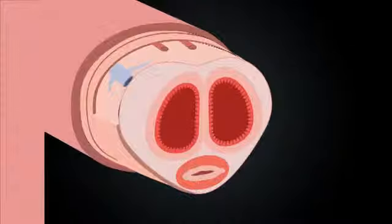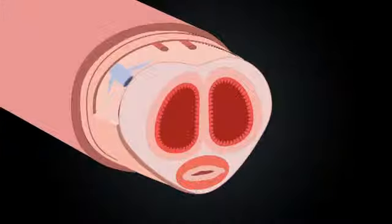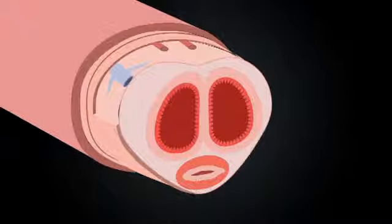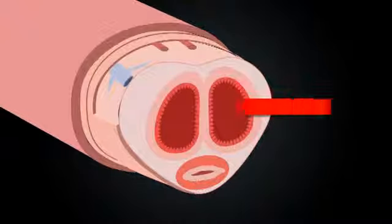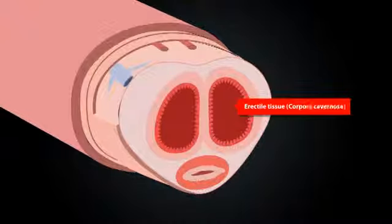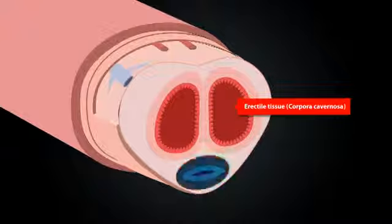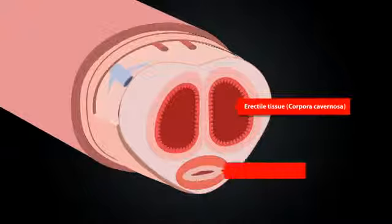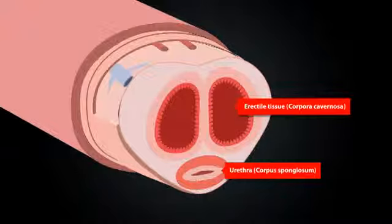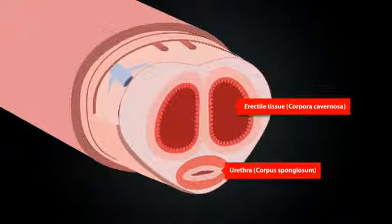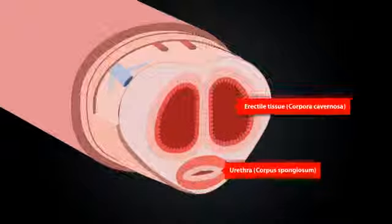Your penis is divided into three chambers. Two large ones on top, that's your erectile tissue, corpora cavernosa, and one smaller chamber on the bottom, which you urinate and ejaculate from, corpus spongiosum.